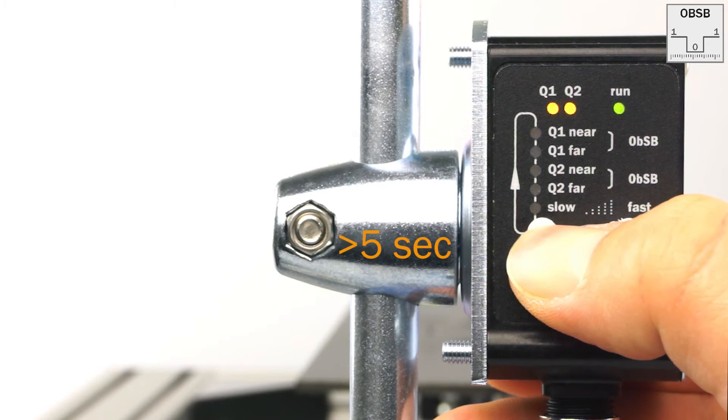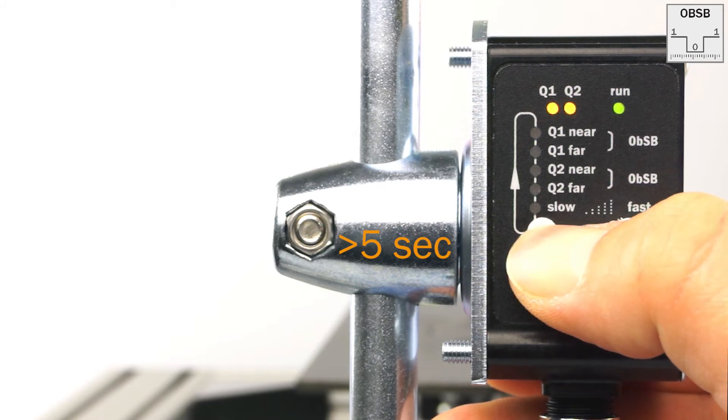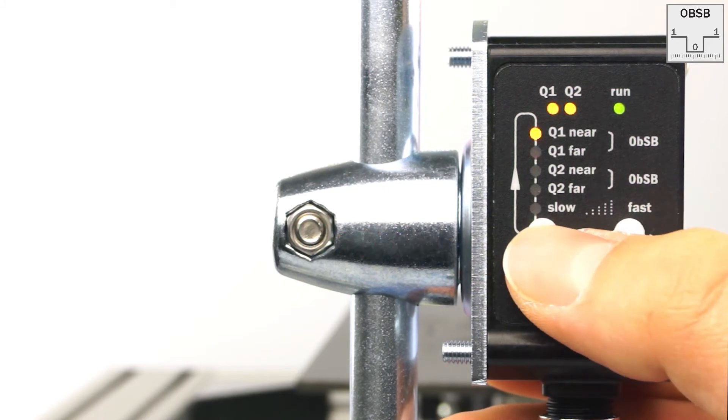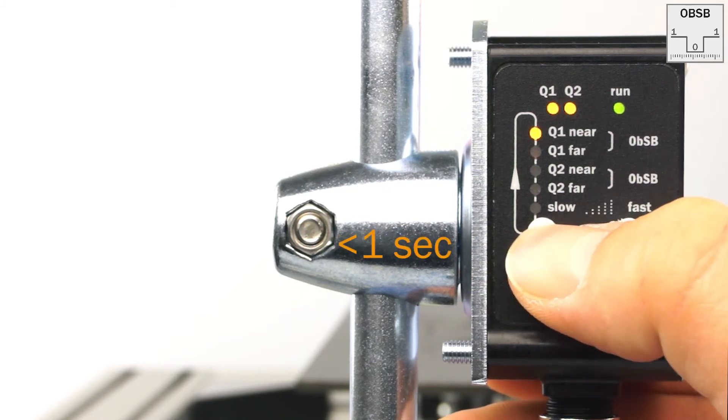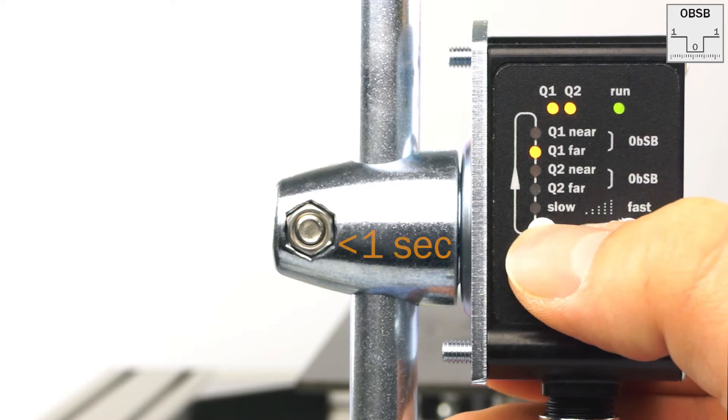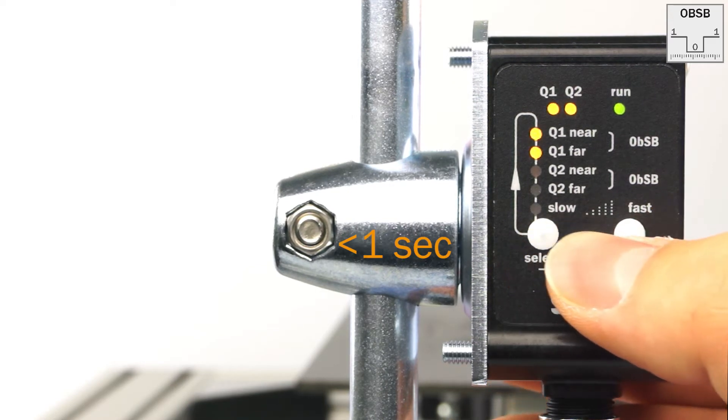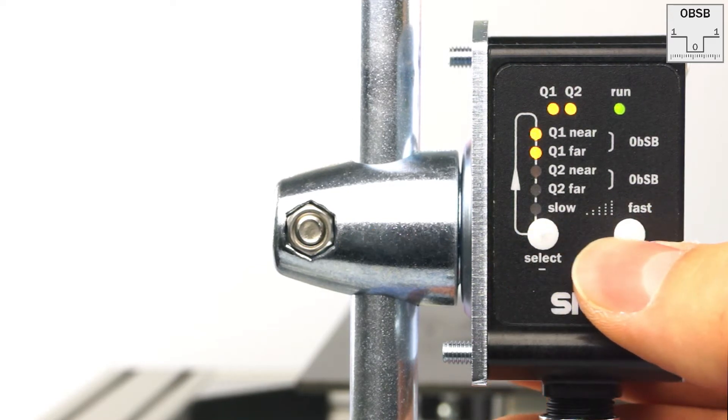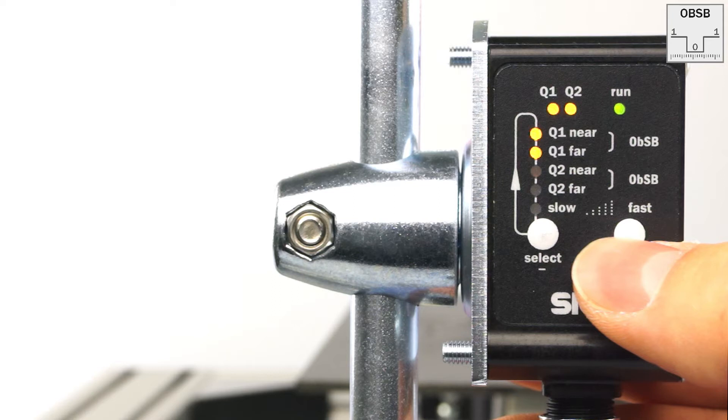First you have to unlock the sensor. The LED Q1 Near Diode will come on. Now press the select button two times so that both LEDs Q1 Near and Q2 Far are flashing.